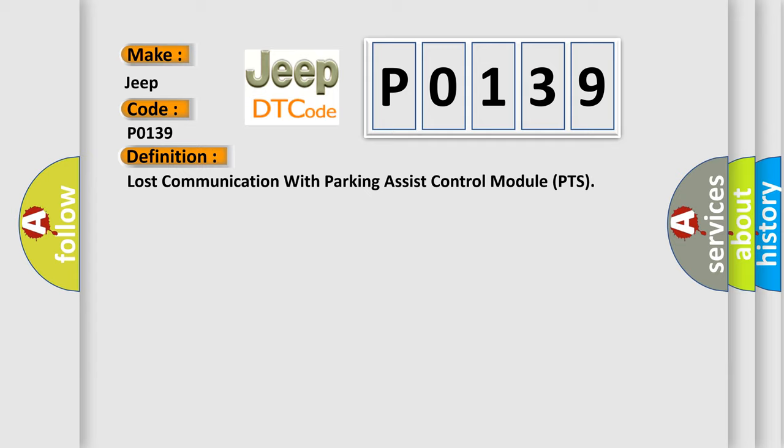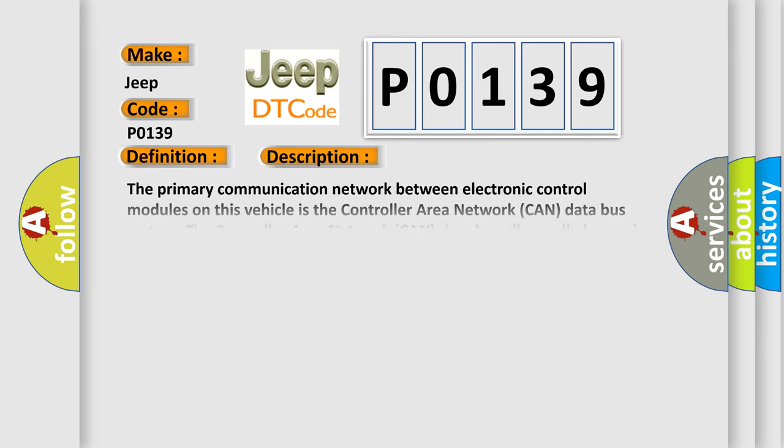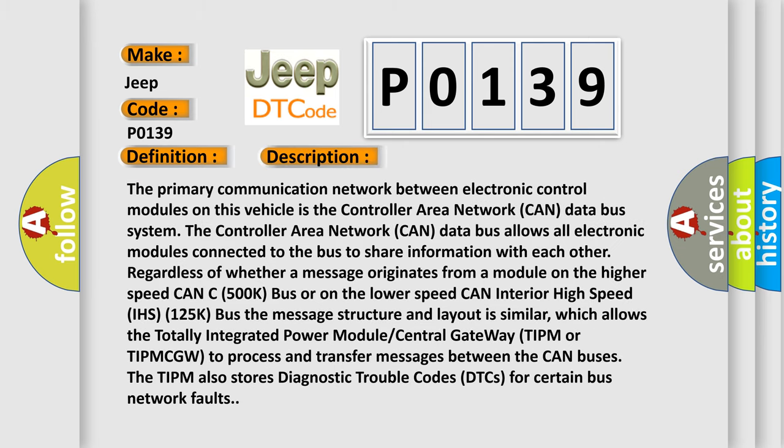The basic definition is Lost communication with parking assist control module PTS. The primary communication network between electronic control modules on this vehicle is the Controller Area Network CAN data bus system. The CAN data bus allows all electronic modules connected to the bus to share information with each other regardless of whether a message originates from a module on the higher speed CAN C500k bus or on the lower speed CAN interior high speed IHS 125k bus.